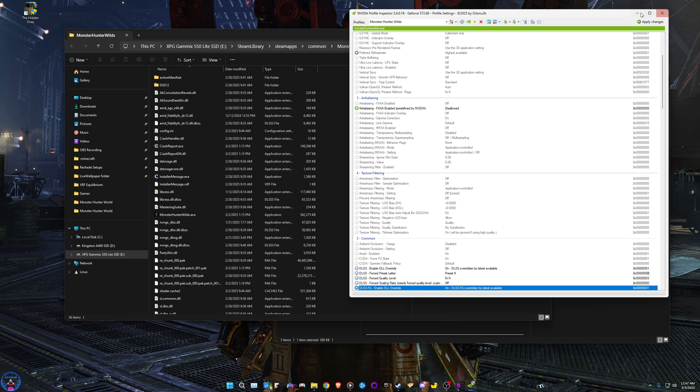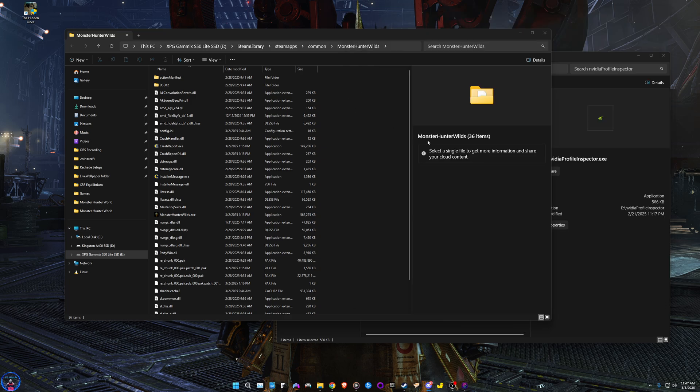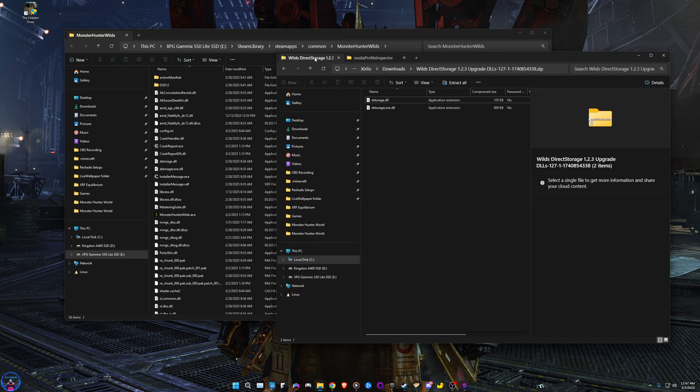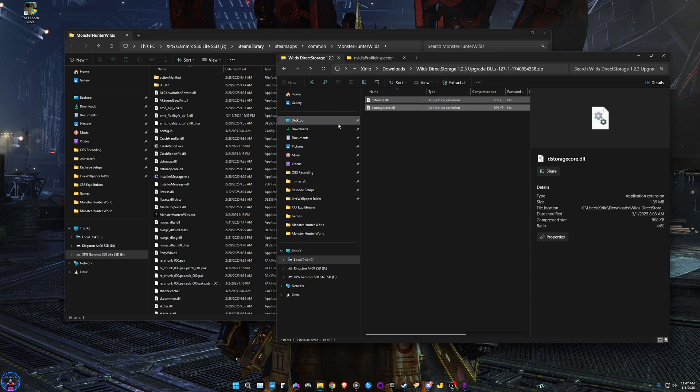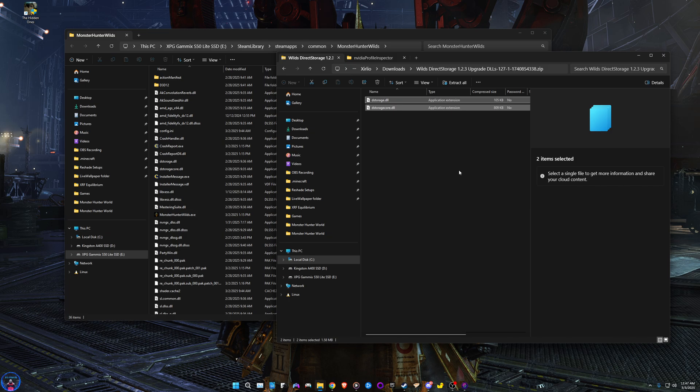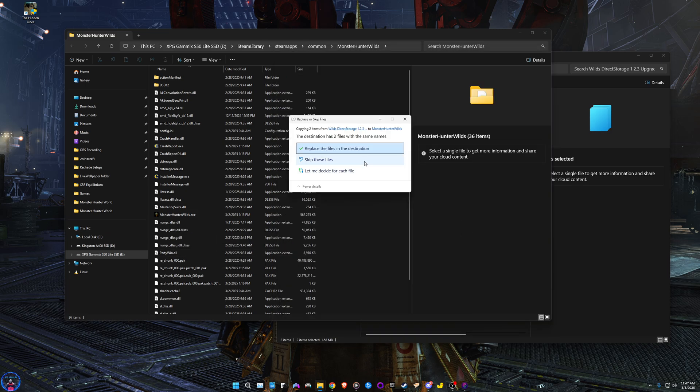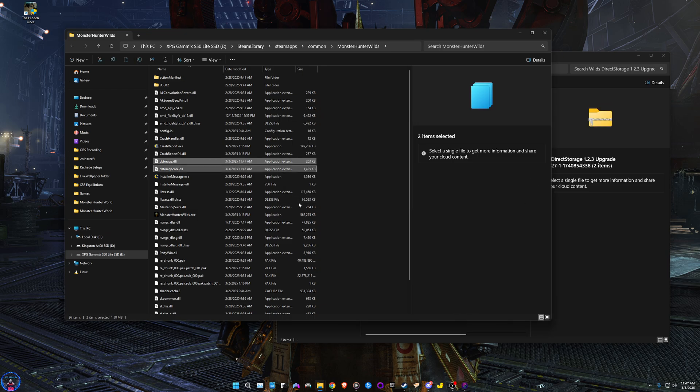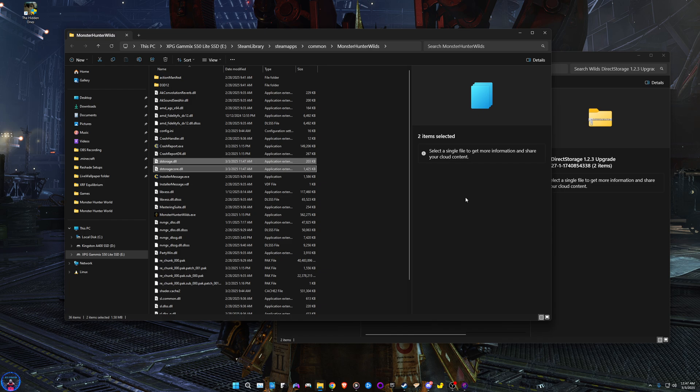Now the next step is to download this from Nexus Mods. This is a DirectStorage update because it was shipped outdated and you just drag, drop, replace. That's it. Enjoy your game. This is gonna be heavily improving your frame rate and your frame smoothness and it's gonna fix some of that screen tearing whenever you turn the camera.